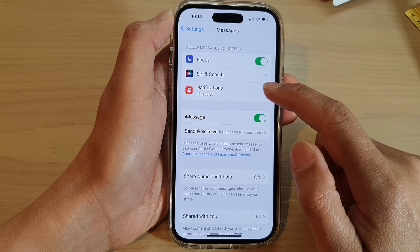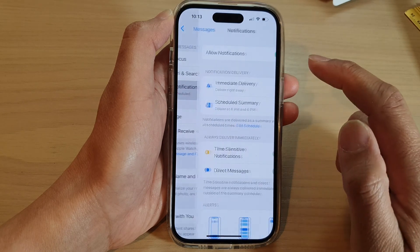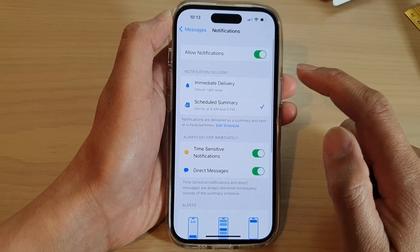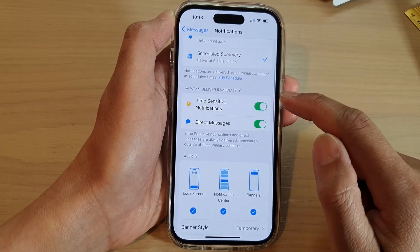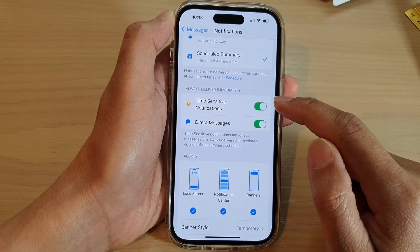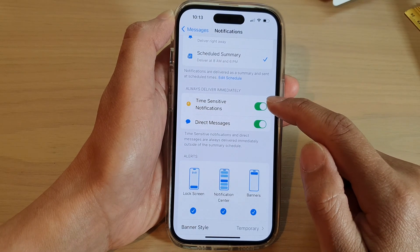Next, tap on Notifications. In here, you want to tap on Time-Sensitive Notifications.